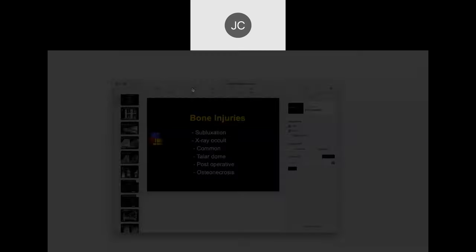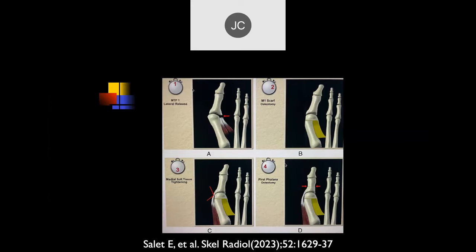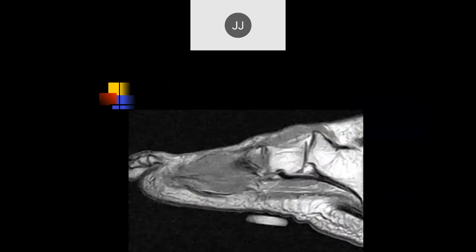We'll go on to foot and ankle and talk about some bone injuries. This shows that if you have hallux valgus, which we see all the time, there are a number of different treatments: you can do a lateral release, an osteotomy, tightening of the medial structures, or a more distal osteotomy. There are about 60 different operations for that.